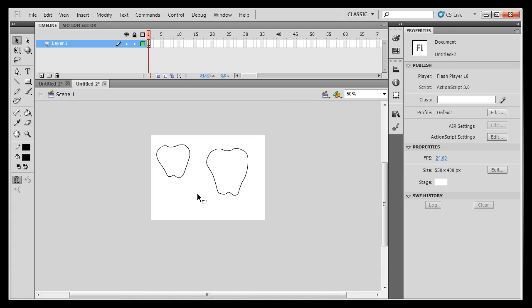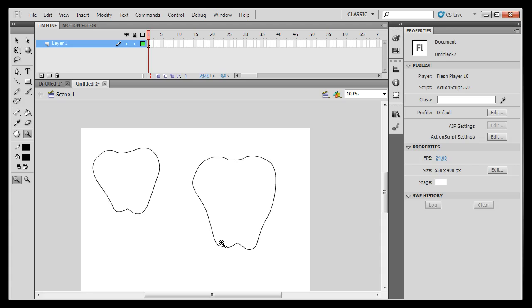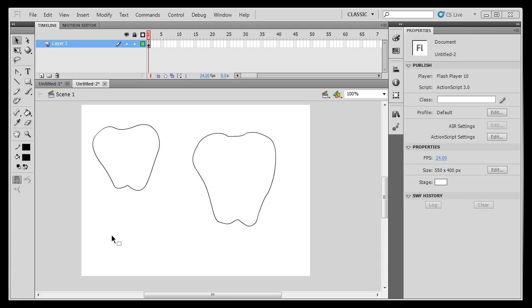So, there is my apple. And, next thing we're going to do is, we're going to learn how to color this apple. Before we move on and color this apple, I wanted to spend a little more time on the pen tool and its various sub tools that you can use to modify vector lines in Flash.